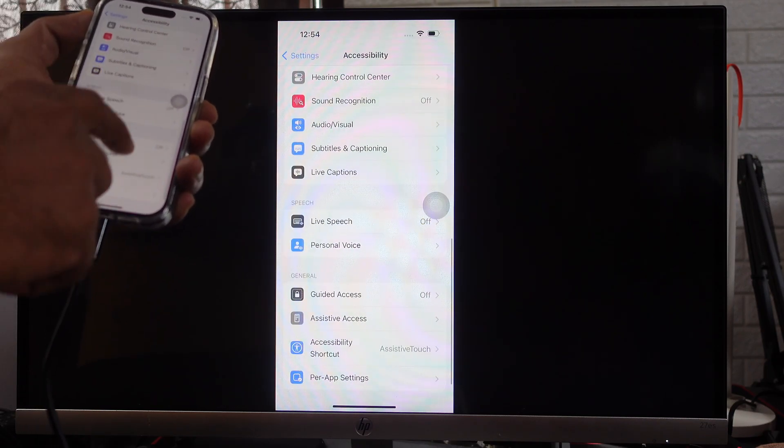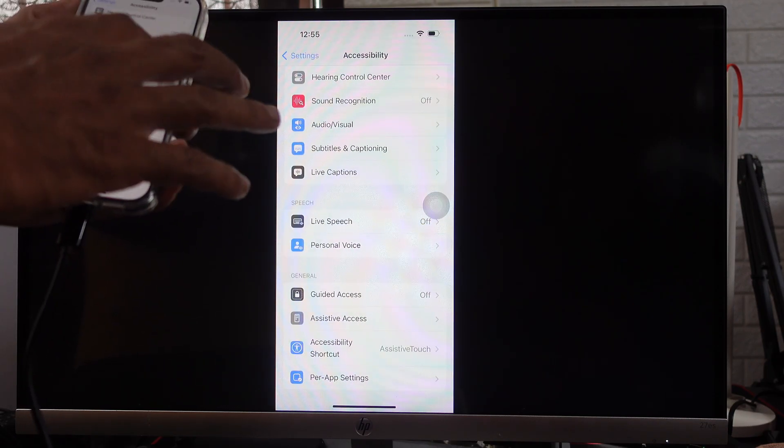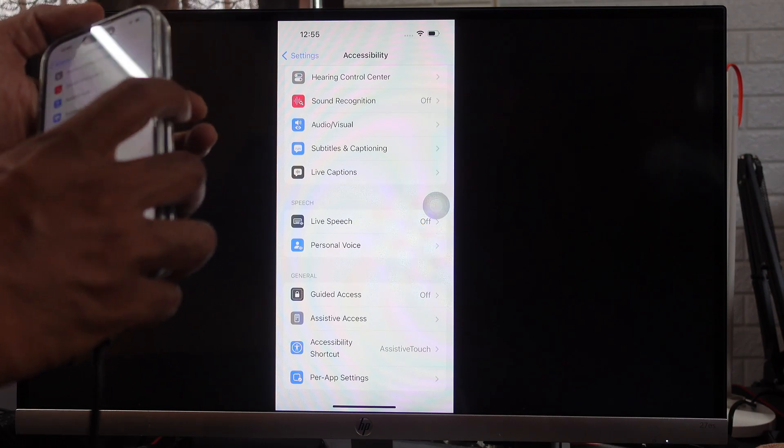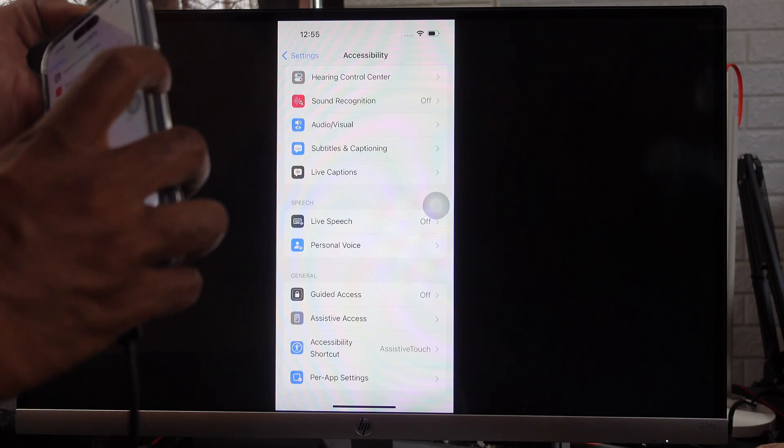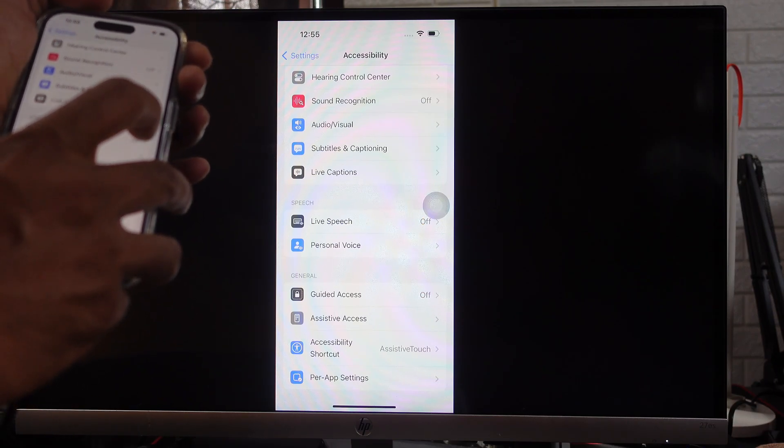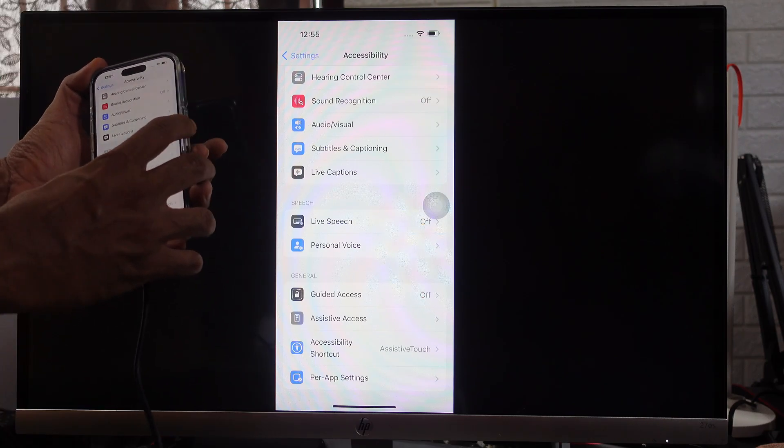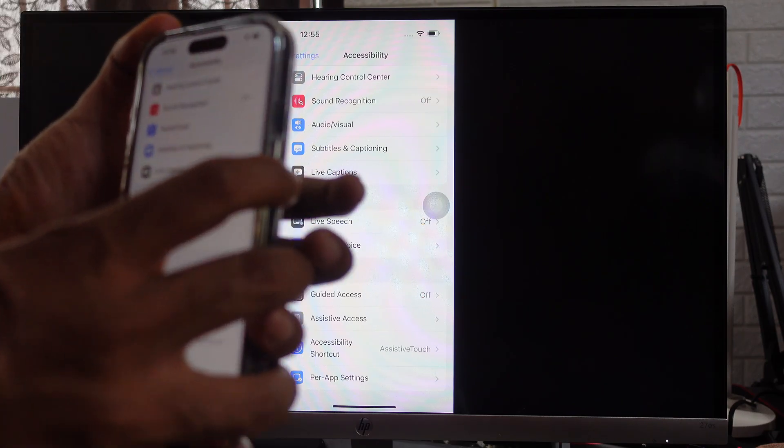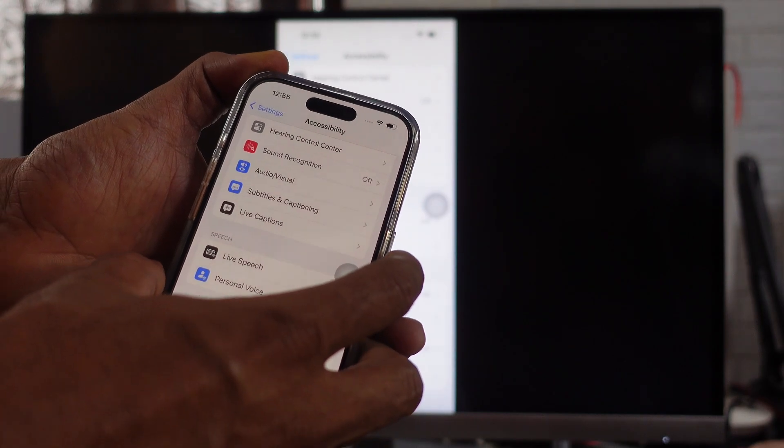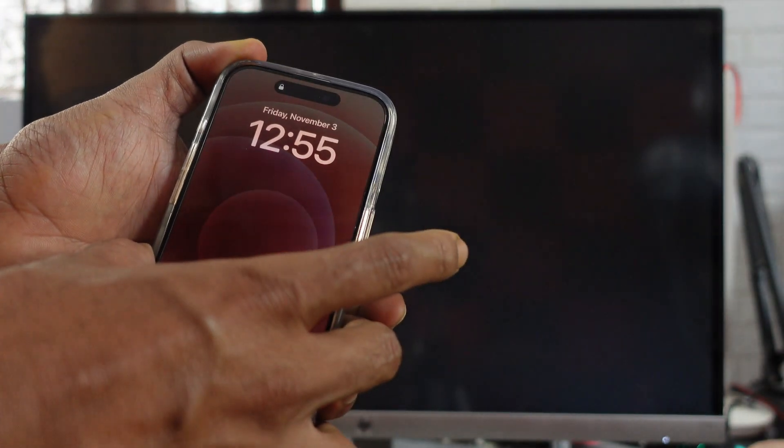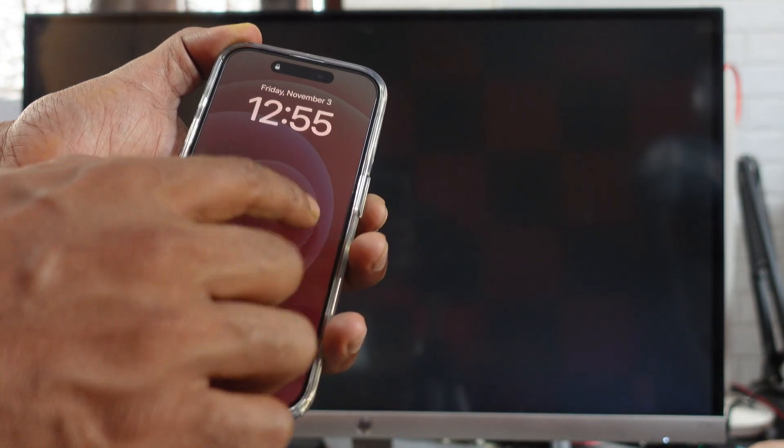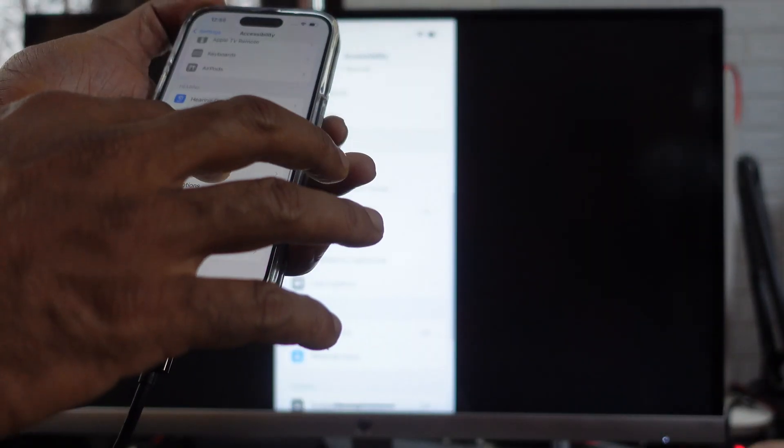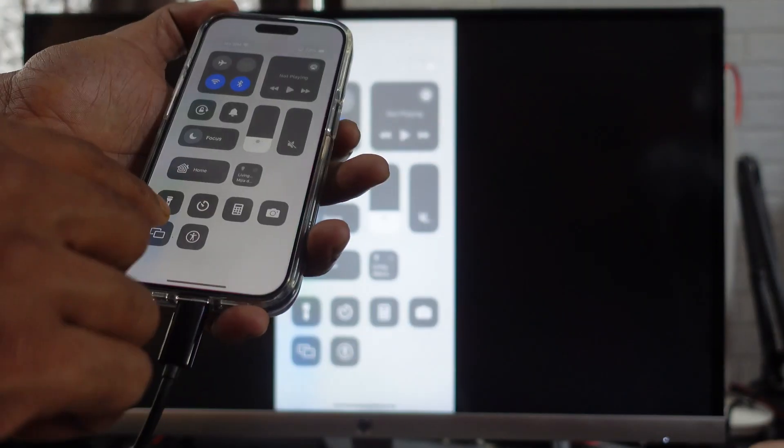If you press the power button three times, this AssistiveTouch will disappear. I'm going to press the power button three times continuously: one, two, three. See, the AssistiveTouch disappeared.